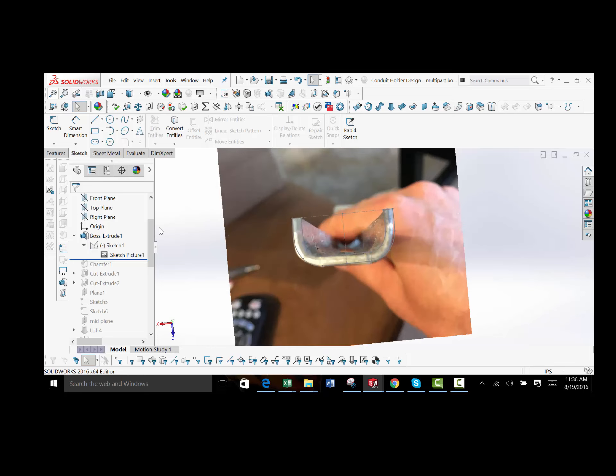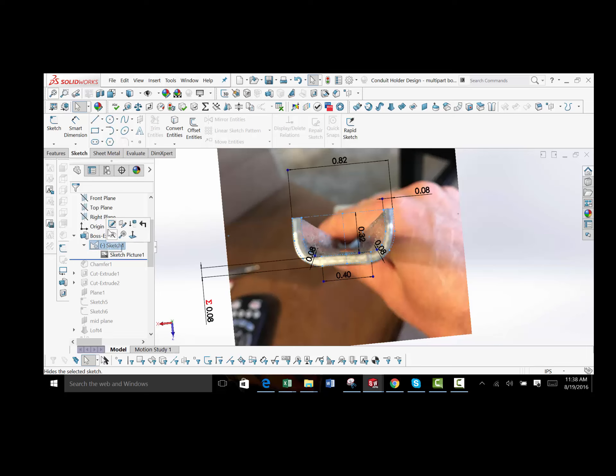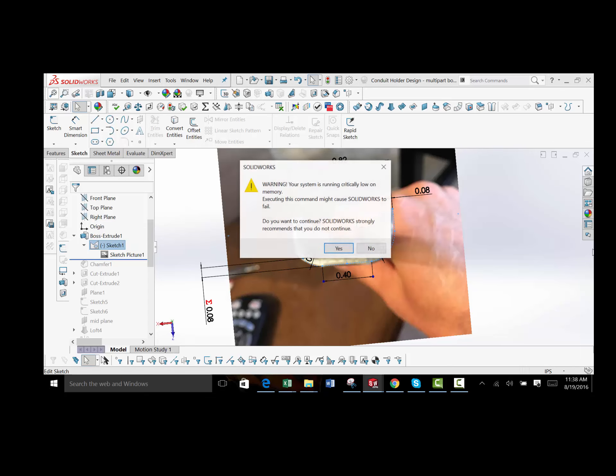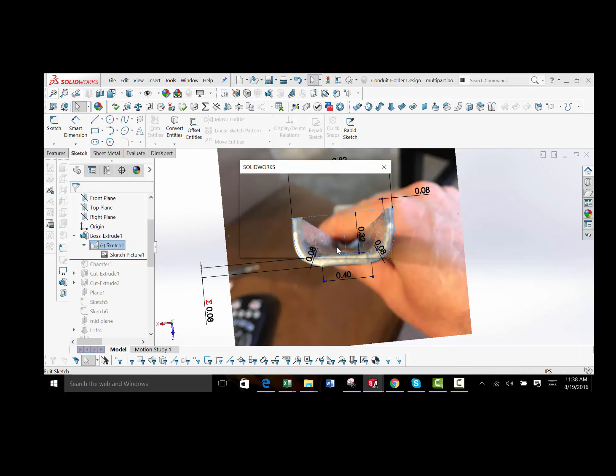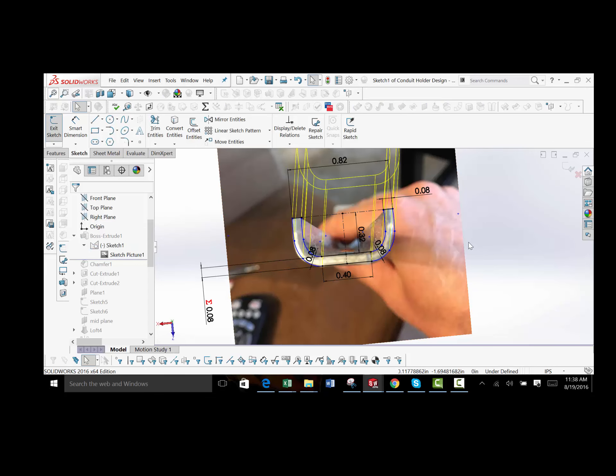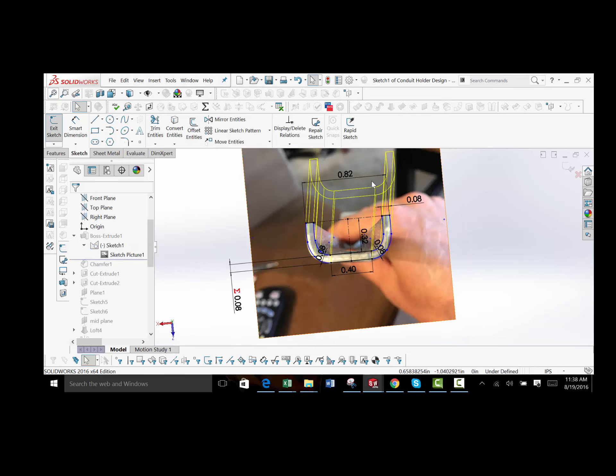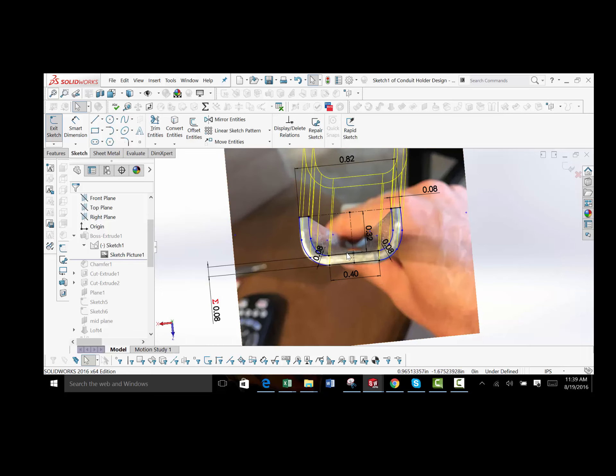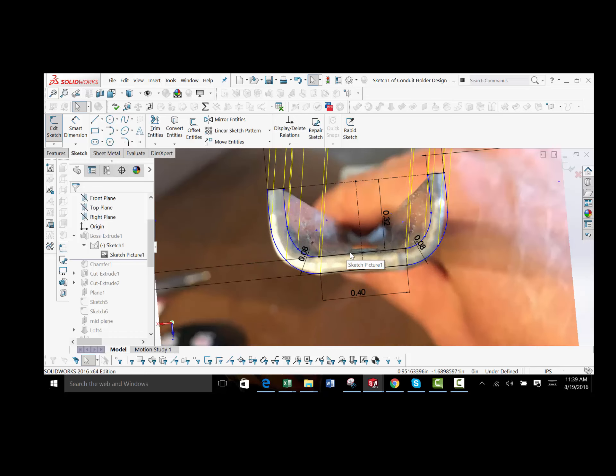As you can see here. And what I did is once I had the picture in, I resized it to a dimension. So I took out my calipers and I created this 0.82 inches dimension. I measured across the metal and then resized the picture based on that. And then from there,